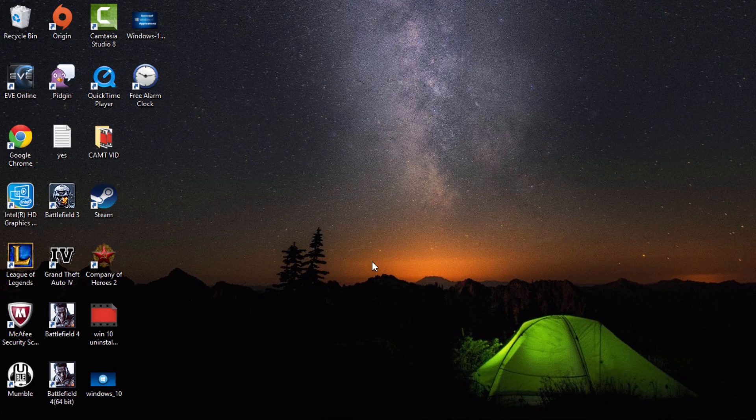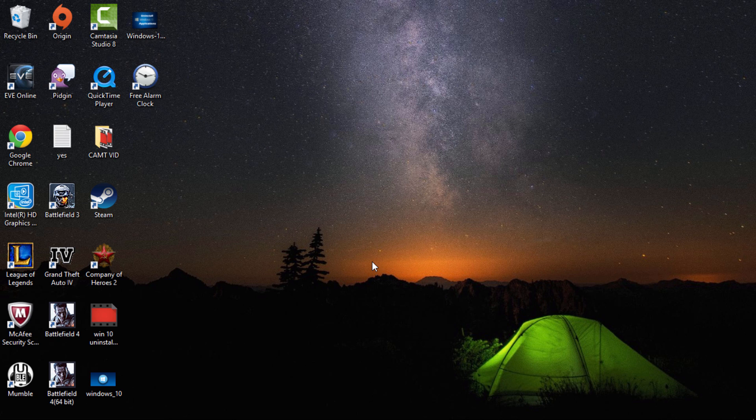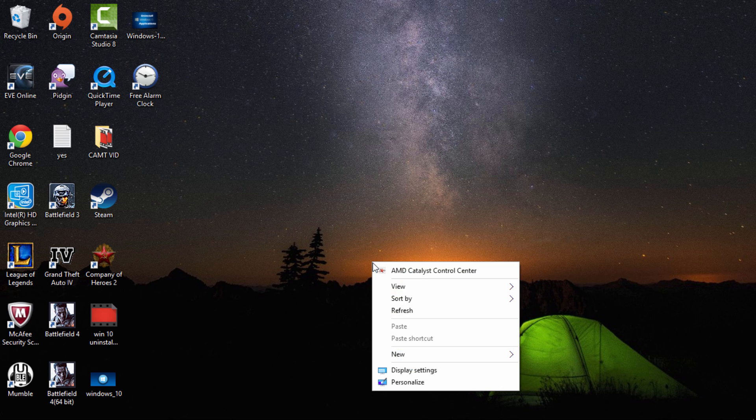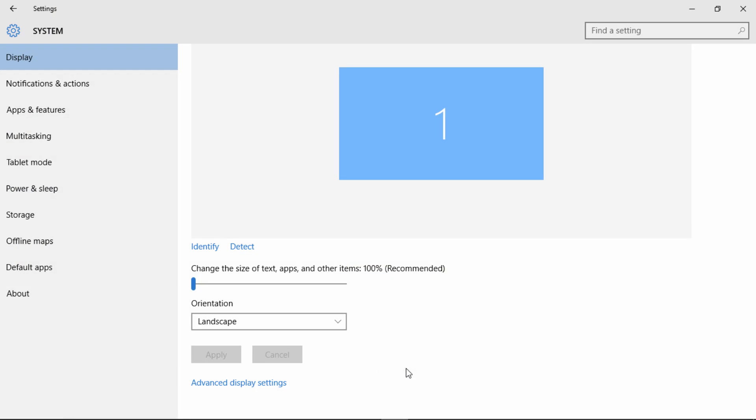Hey, what's going on guys! Today I'm here to show you how to adjust your screen resolution for Windows 10. What you want to do is right-click your desktop and click on Display Settings.